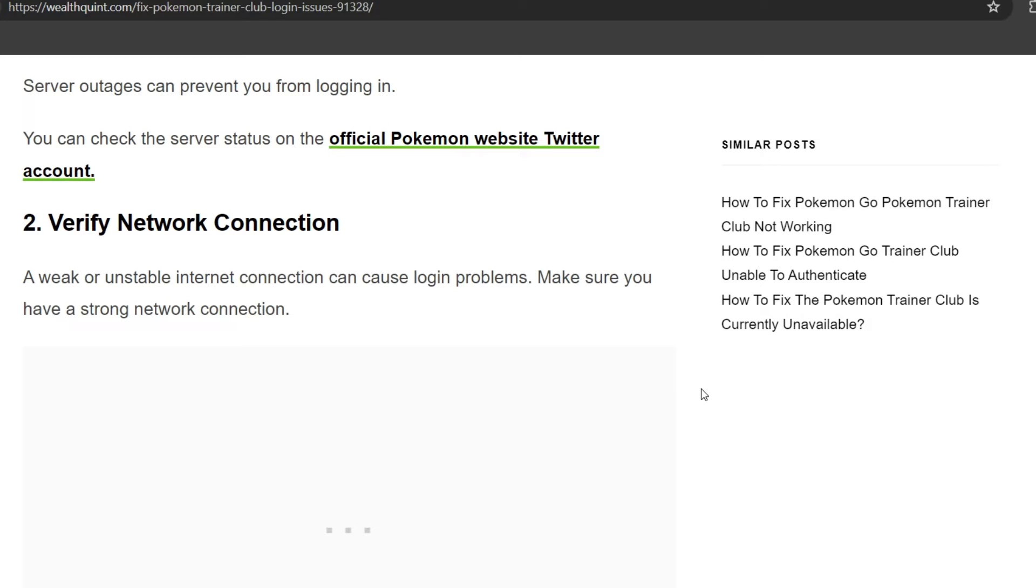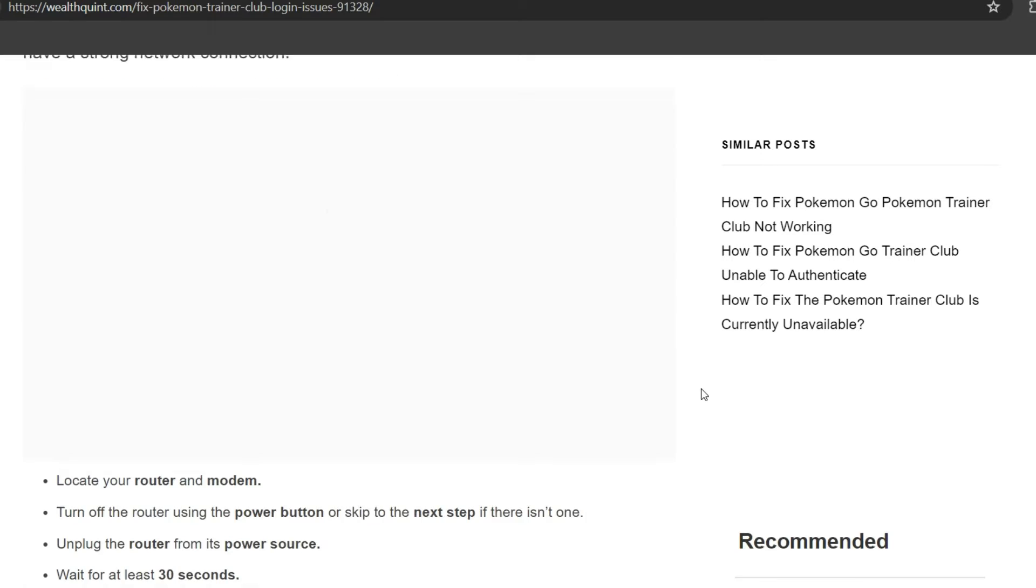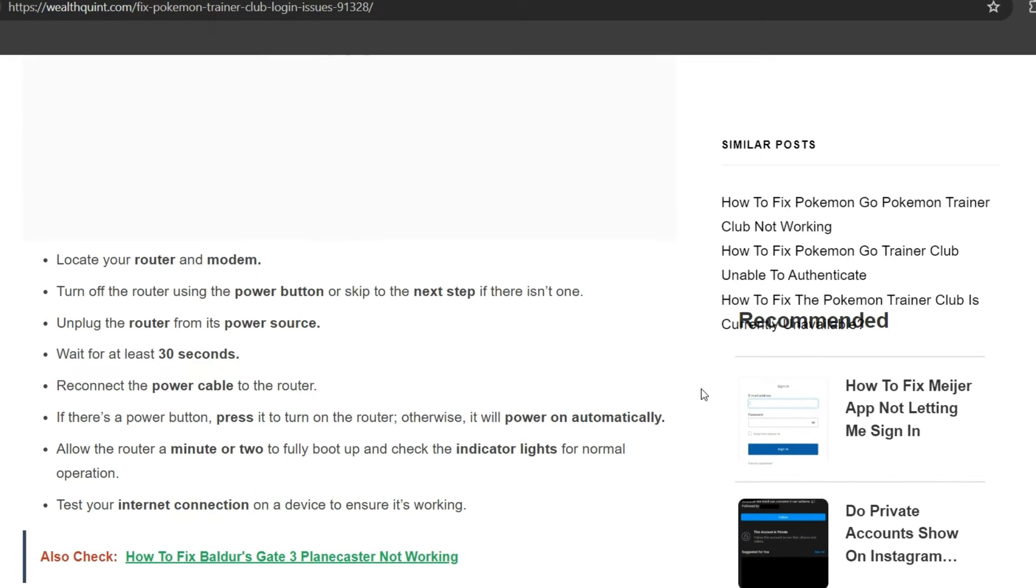A weak or unstable internet connection can cause login problems. Make sure you have a strong network connection. First, you have to locate your router and modem. Turn off the router using the power button, or skip the next step if there isn't one.